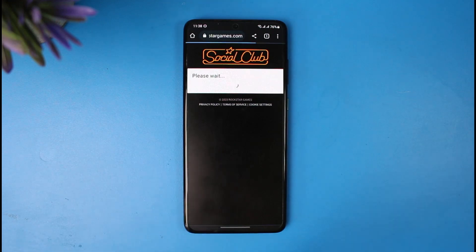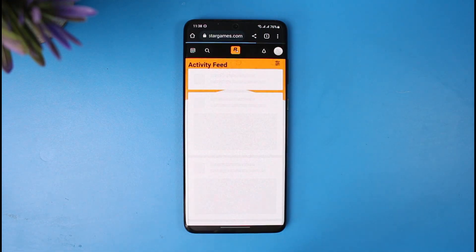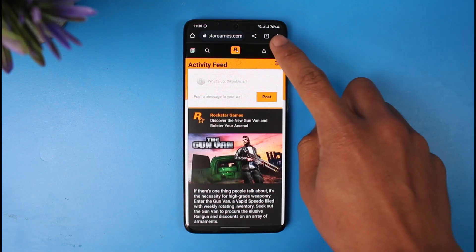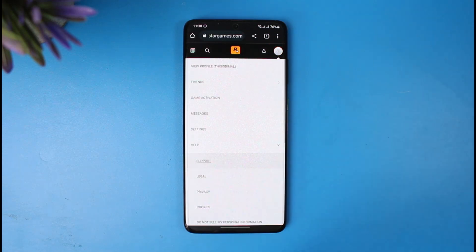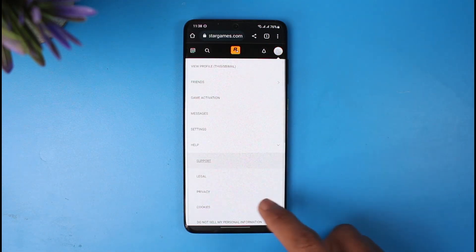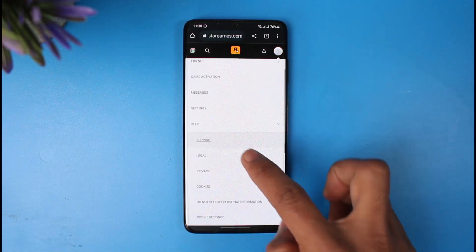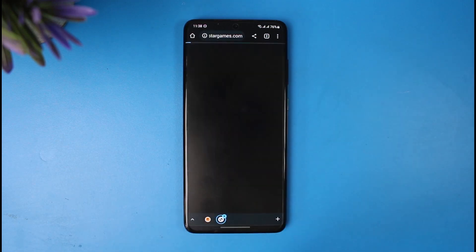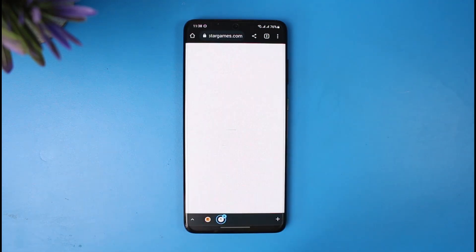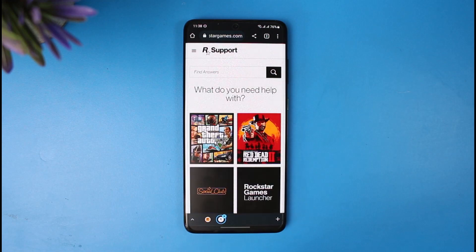After this page loads up, tap on the profile icon from the top right. You'll be able to see the option called Help, and once you go to Help, you'll find the option called Support.